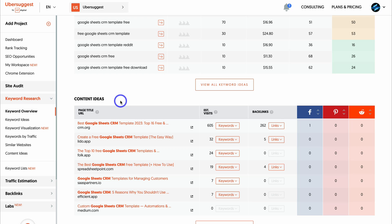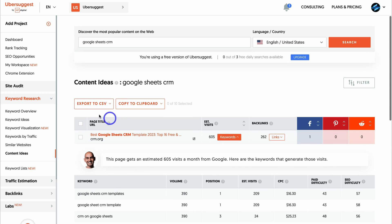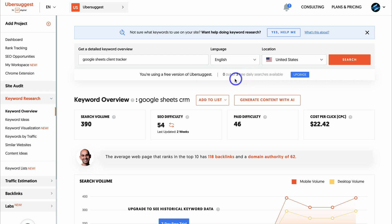There are also content ideas - websites with blog posts about your keyword. You can navigate to keywords for the first result to see what they're ranking for: CRM on Google Sheets, CRM template, Google Sheets, and CRM sheets - additional secondary keywords you can use in your Shopify store. Note that if you're using the free version of Ubersuggest, you have a limited number of free daily searches. It's still a great way to engage in keyword research for free.